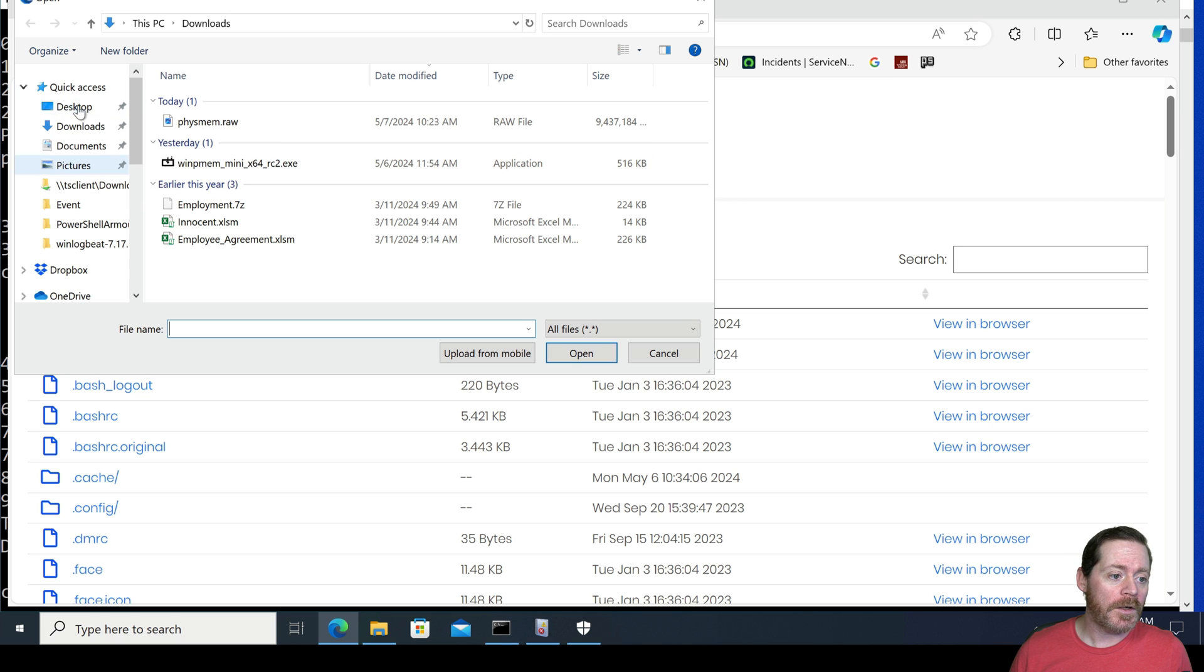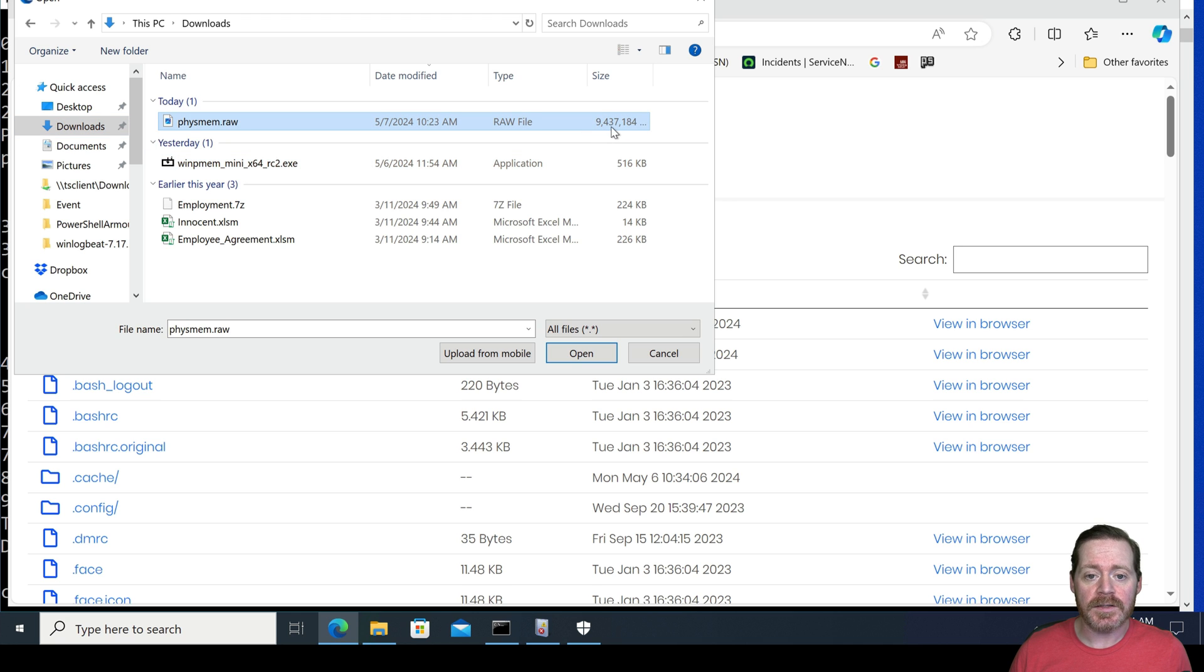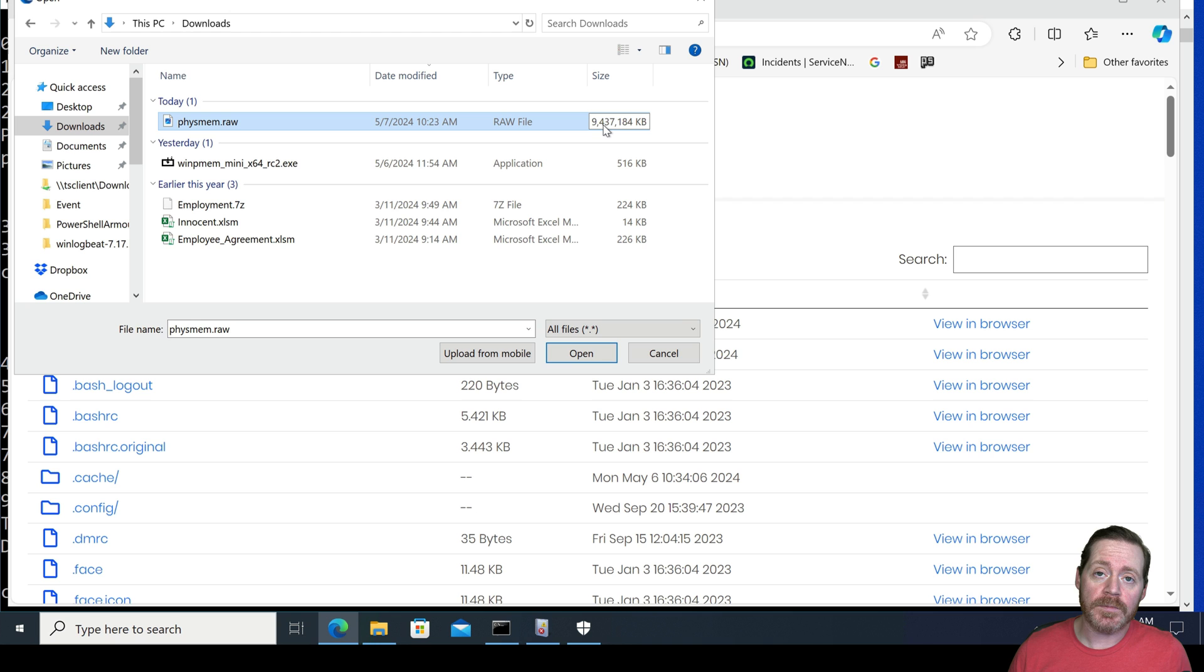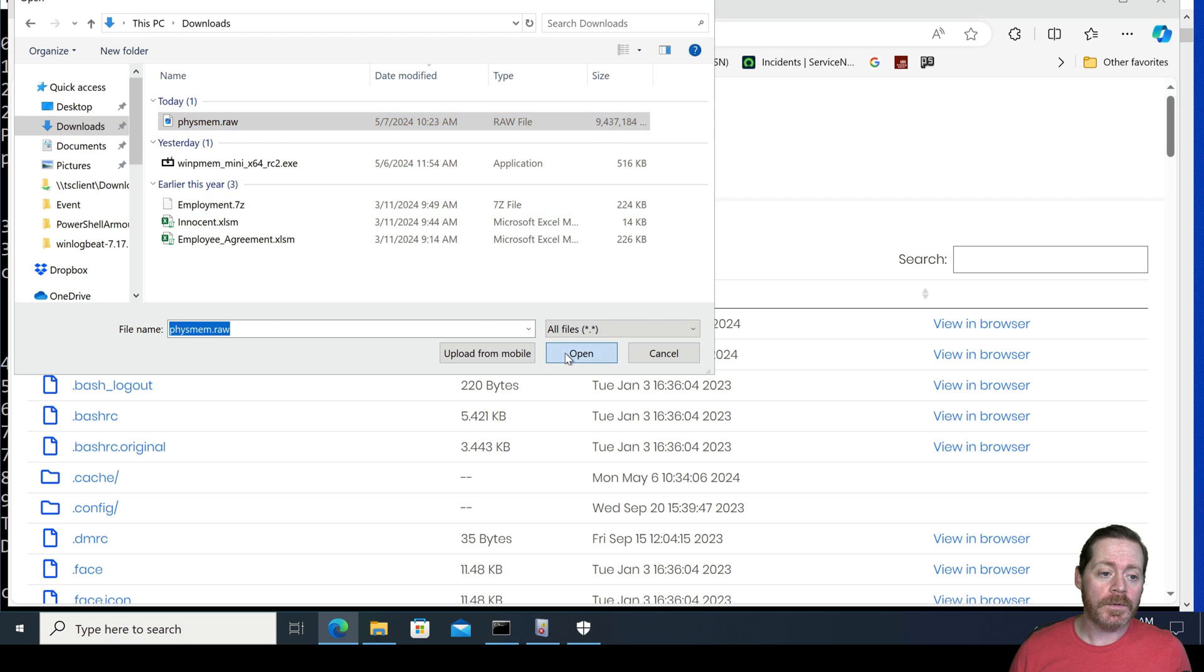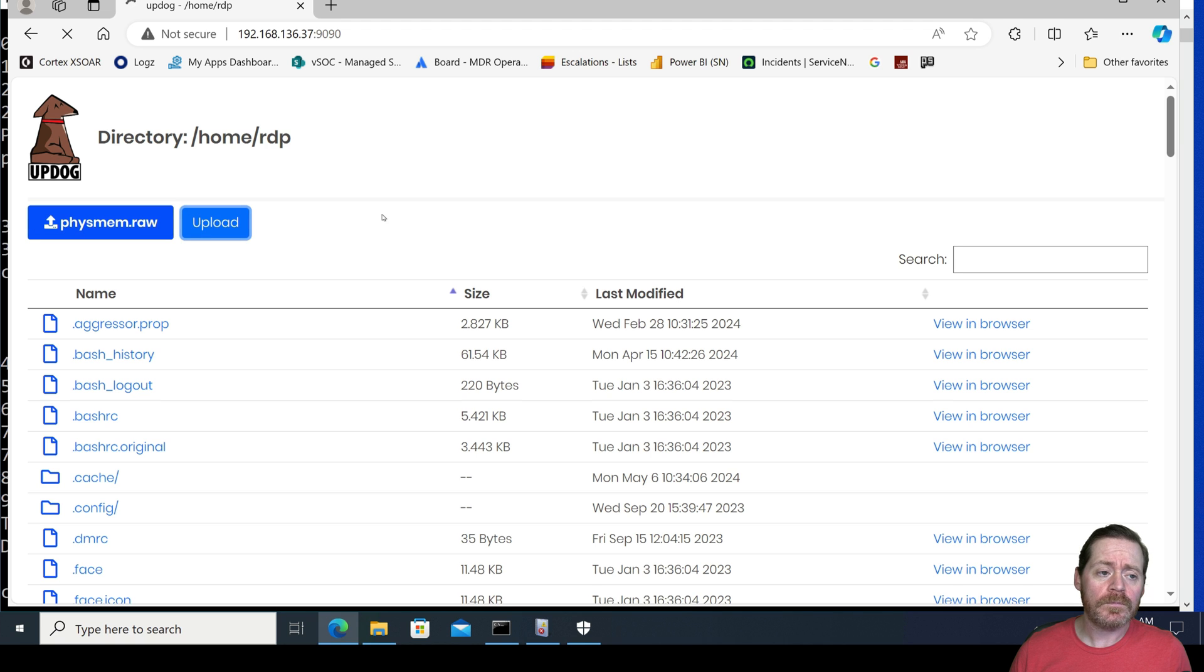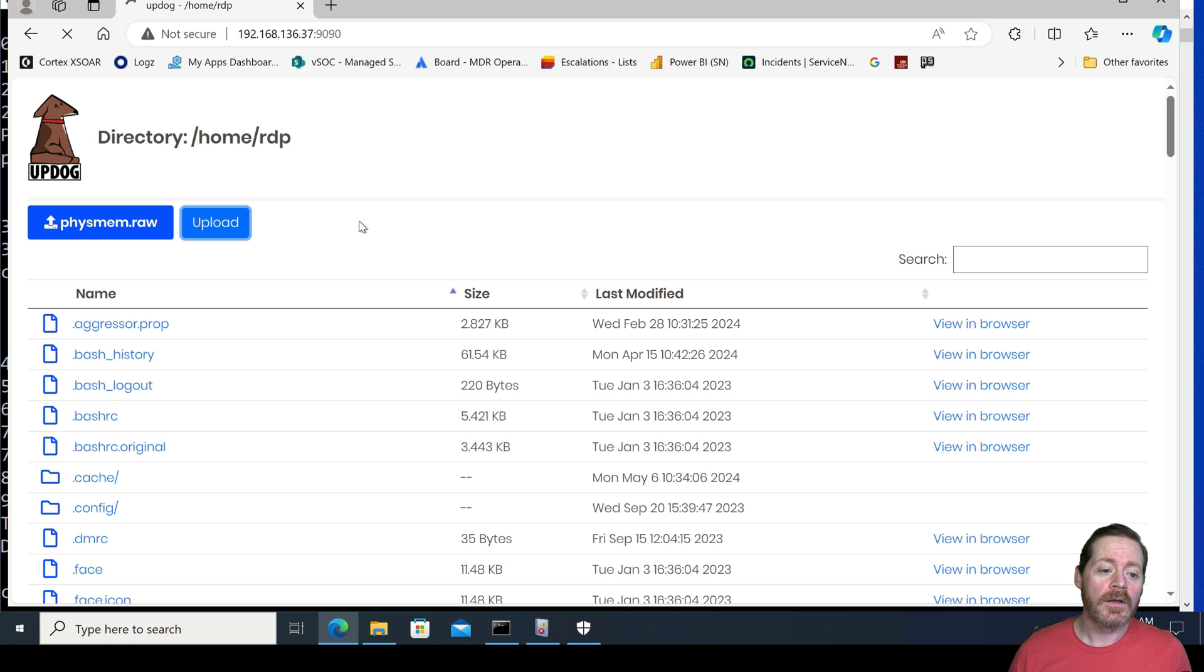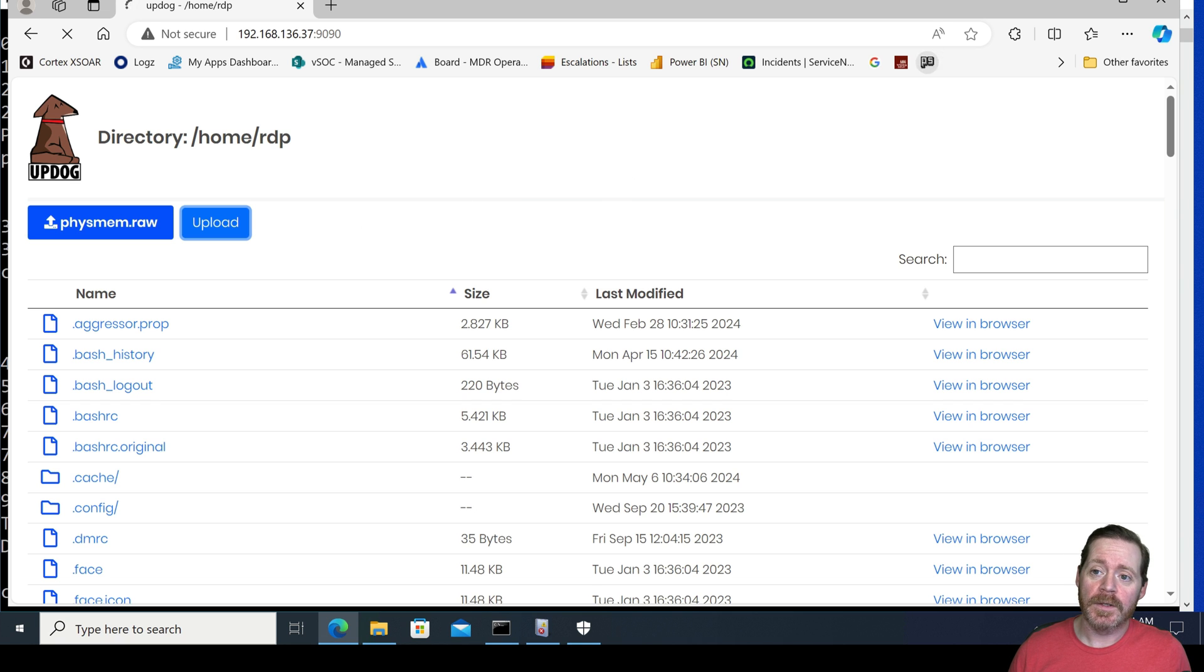So I'll choose a file here. I'll go to my downloads. I can see Fizmemraw here. This is my file. Notice it's nine gigs in size, well, roughly eight gigs in size because I have eight gigs of RAM in this system. Choose open and choose upload. Now this is going to take a little while. So I'm going to pause the video right here and then we'll move into our Kali reversal once I have this uploaded.